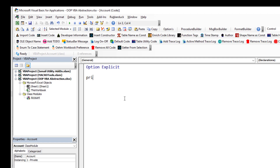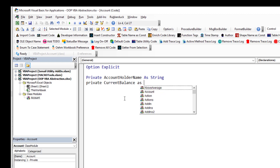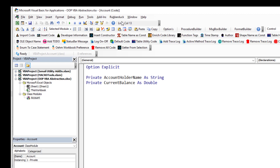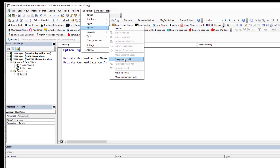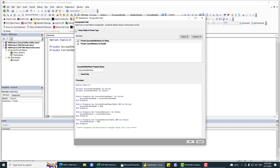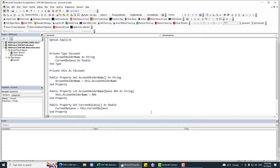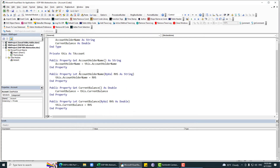We can have some fields: Private accountHolderName as String, and Private currentBalance as Double. I'm using Rubber Duck to generate the getters and setters — so Tools, Refactor, select the fields, select all. Now we do have the getters and setters.